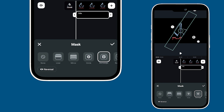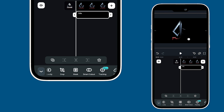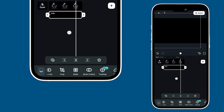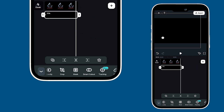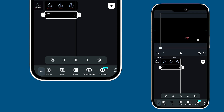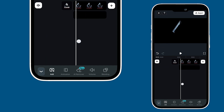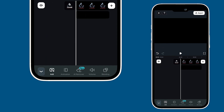Once you've done that, head back to your starting point and adjust the position of the solid color. Don't forget to add a keyframe right there. Now, move your playhead to the end and shift the solid color further to the right. After that, take a look at your preview to see how it's coming along.